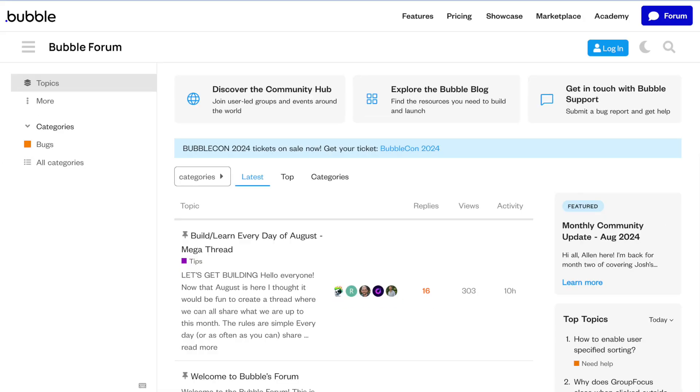Bubble has a thriving community of developers and entrepreneurs. This means that if you ever get stuck, there's a good chance someone has already encountered and solved your problem. There are so many times when I've been building in Bubble, wanting to build a feature or getting stuck, and I search online and find a forum post where someone has already solved my problem. When selecting which no-code tool to use, having a really active and large community is very helpful.